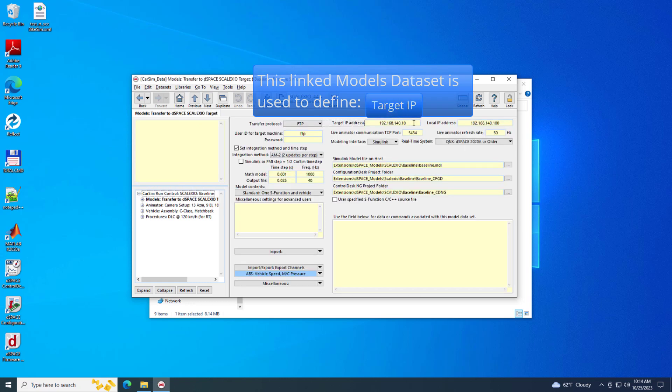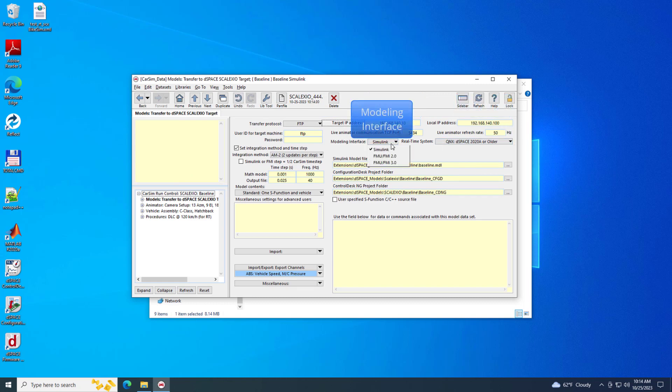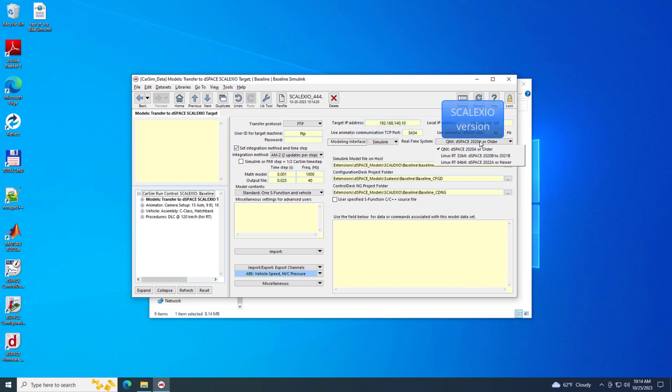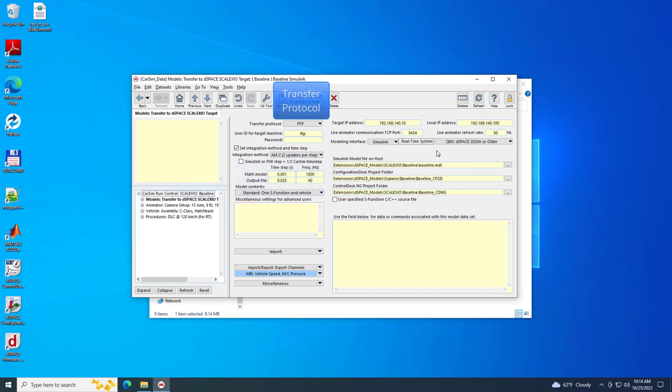This model's dataset sets the Skelexio Target IP Address, Windows Host IP Address, Modeling Interface, Skelexio Version, Locations of the Simulink Model, Configuration Desk and Control Desk Product Folders, and the File Transfer Protocol.